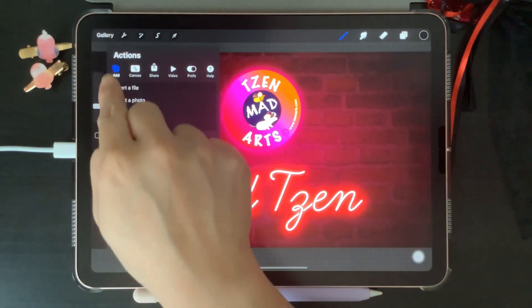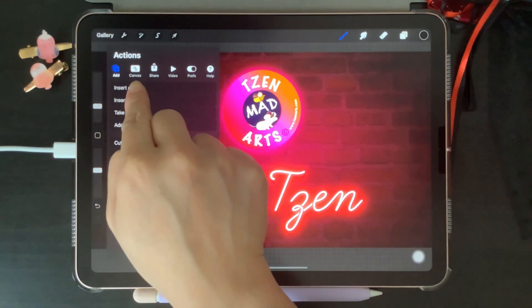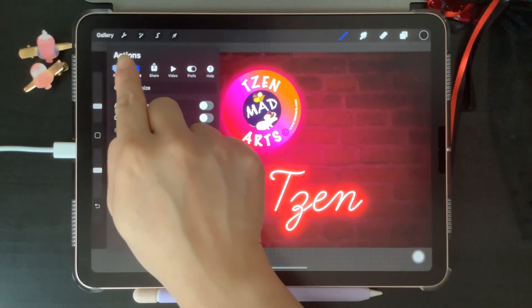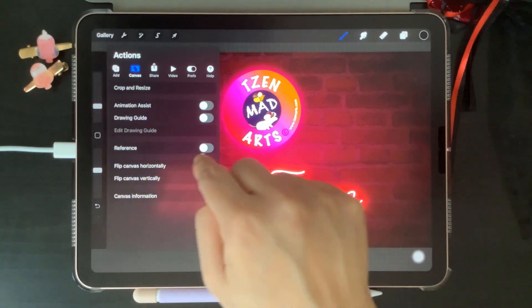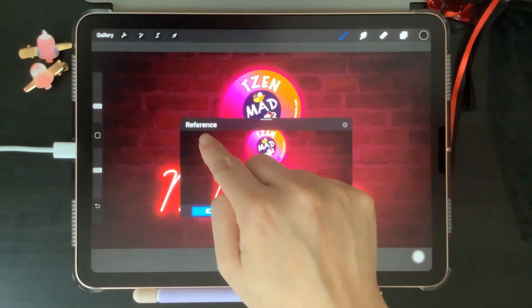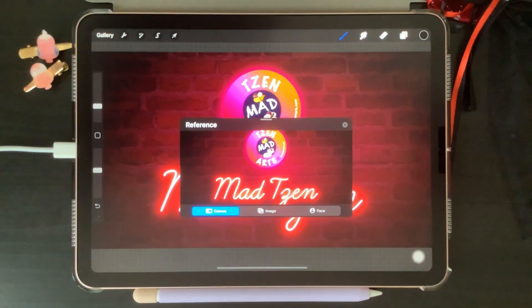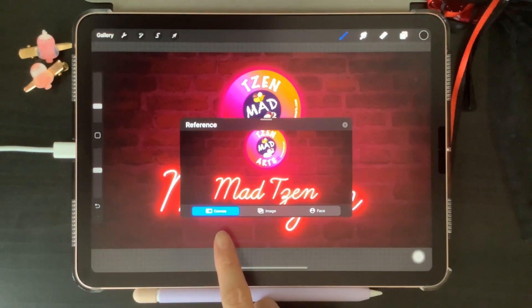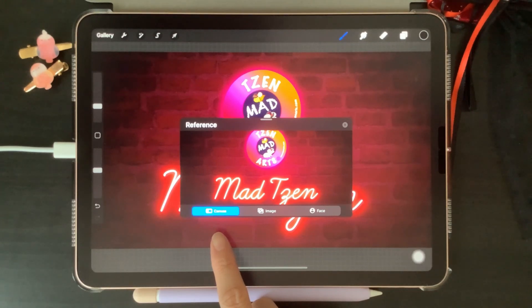Let's go up to Actions and click on Canvas, then come down here to Reference and turn it on, which will open up the Reference Companion. The first thing you'll see is Canvas highlighted down here on the left.